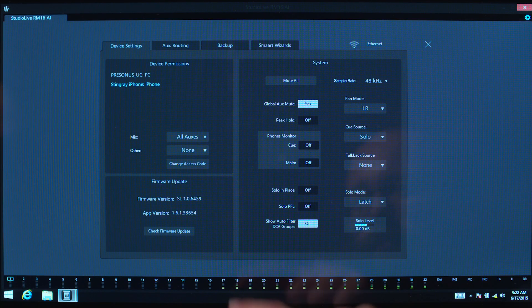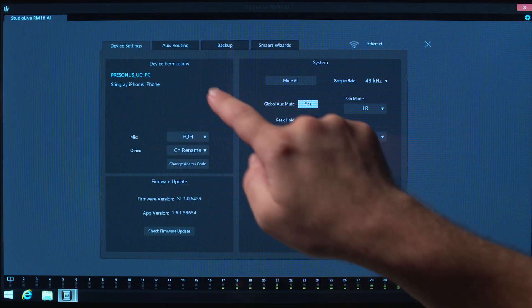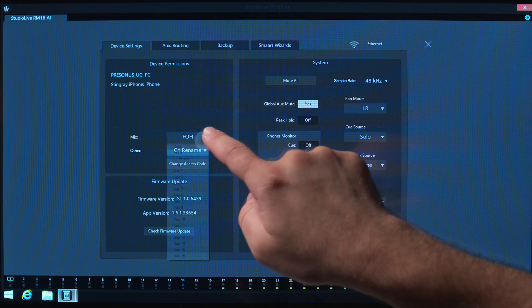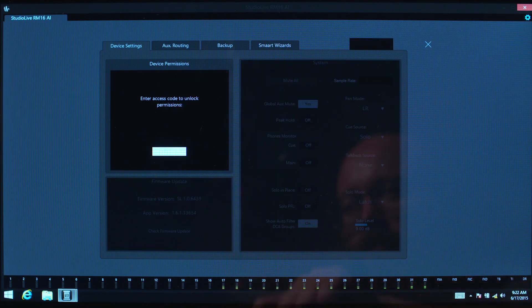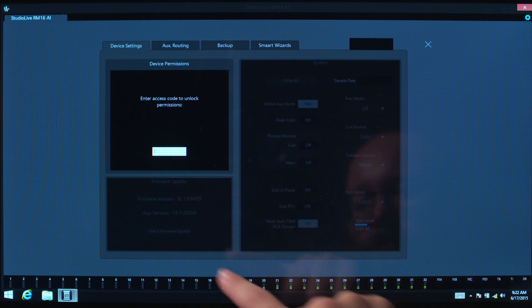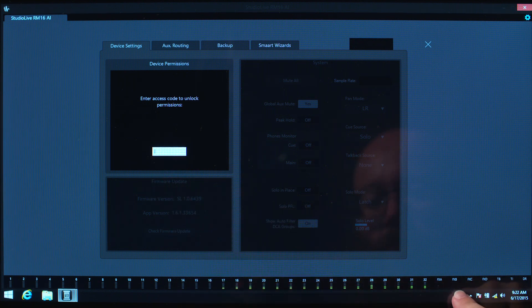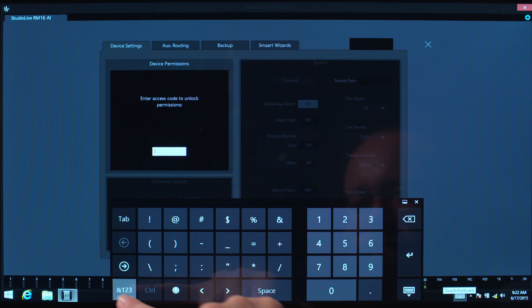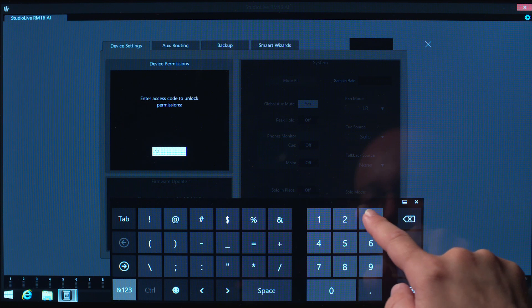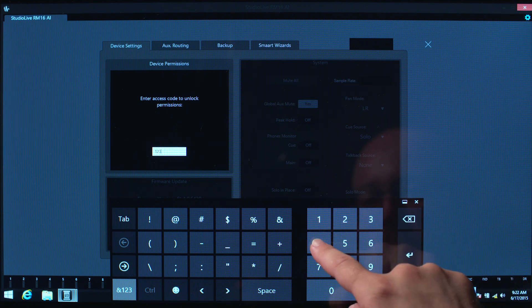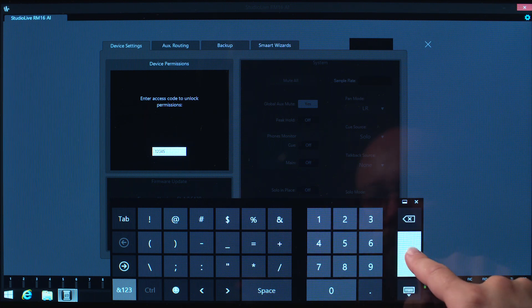When device permissions are set to anything other than front of house, you'll need to enter the access code to change the permissions settings. This is a good way to lock out your control device if you have to step away or ensure someone doesn't change their own permissions level.